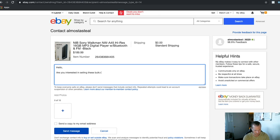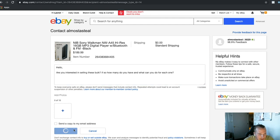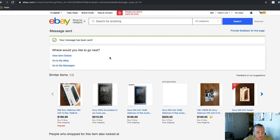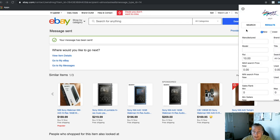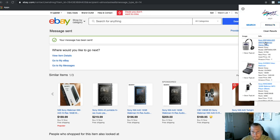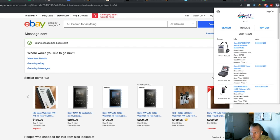Sellers usually reply pretty fast. We know this one has 14% ROI — that's before Amazon fees. Let's talk about Amazon fees now.